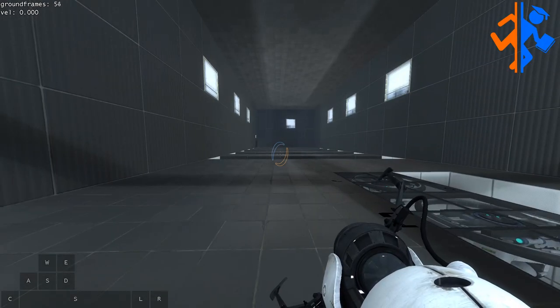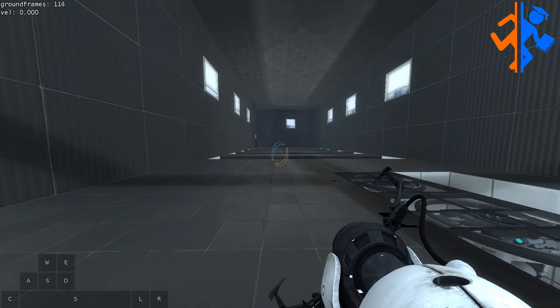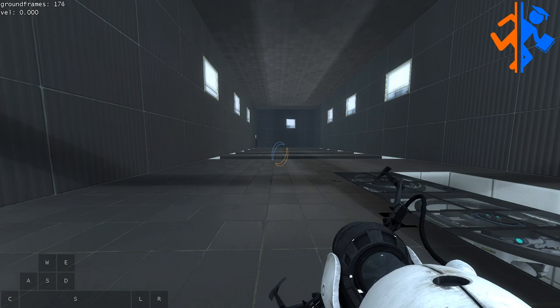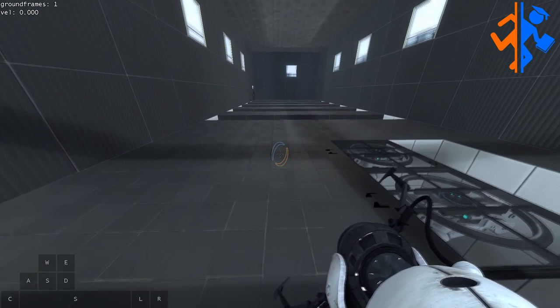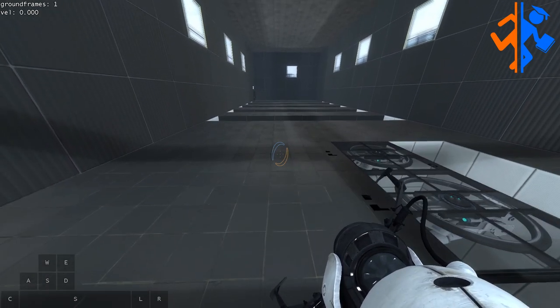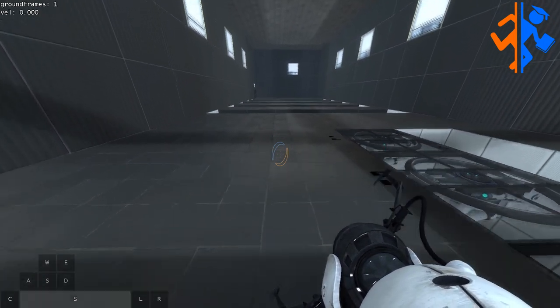You can see up in the top left I have a counter of how many frames I'm standing on the ground for, so ideally you want that number to be as low as possible.